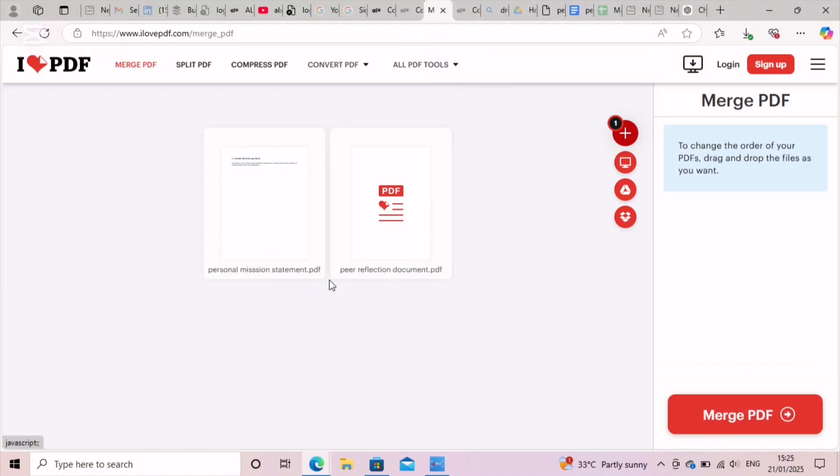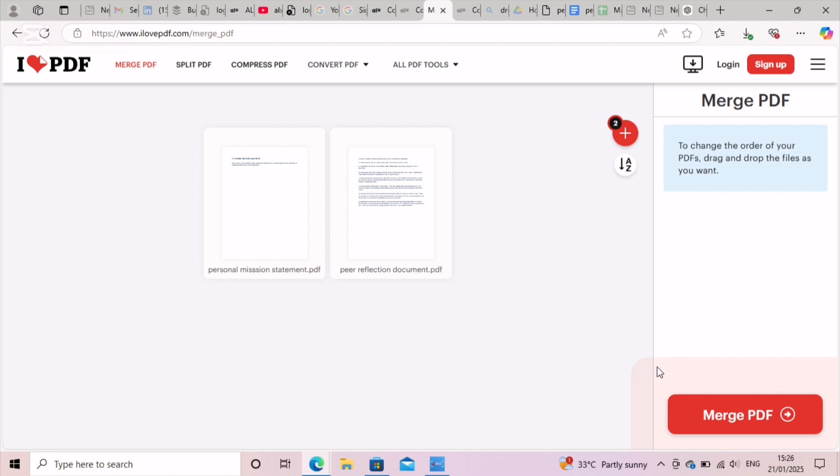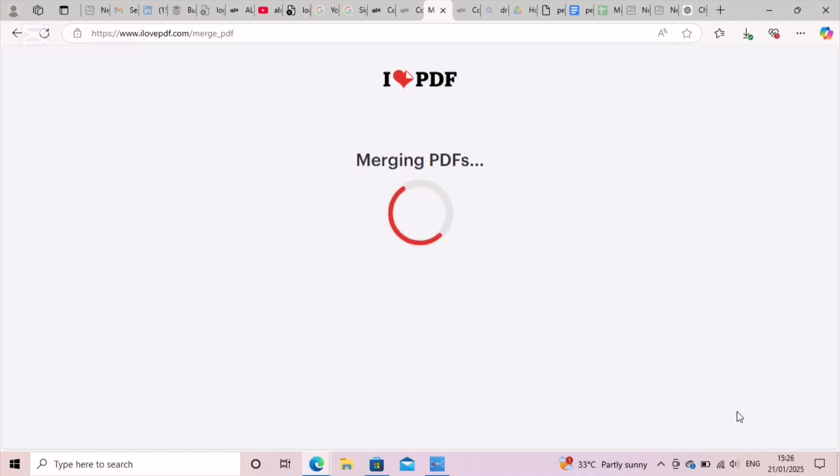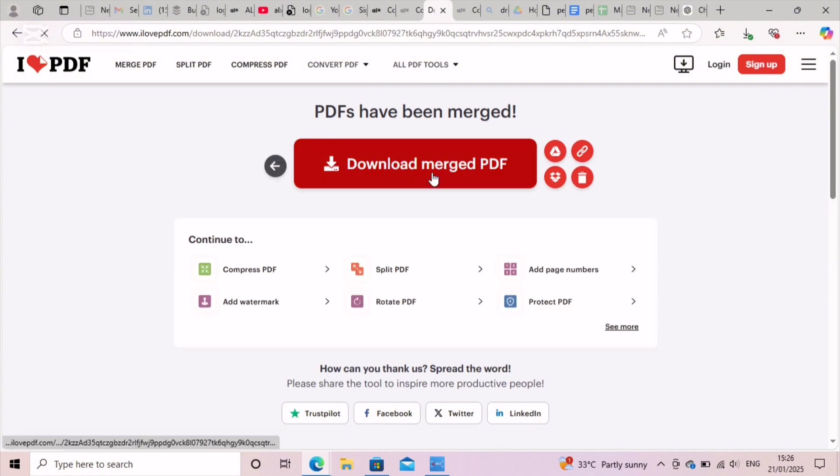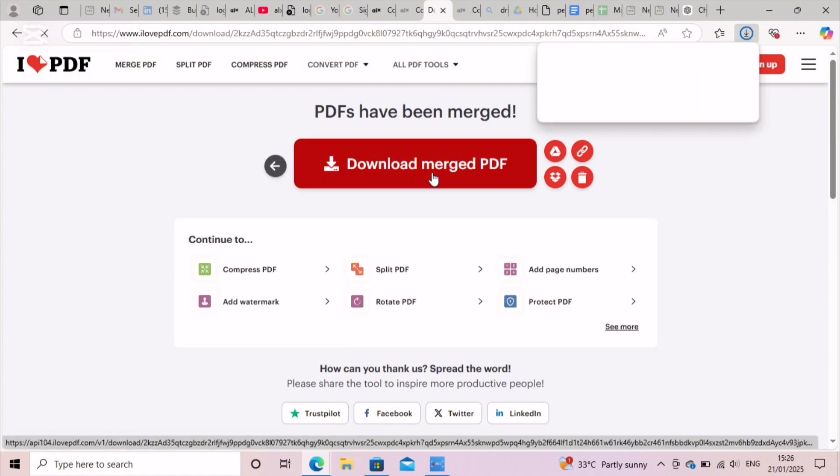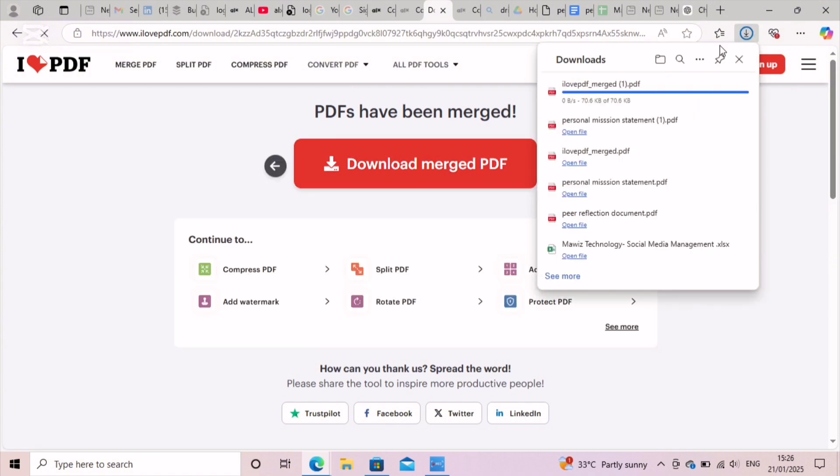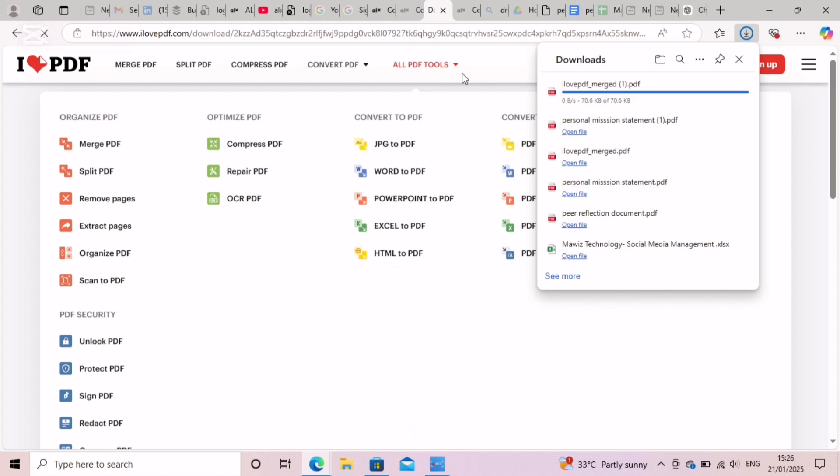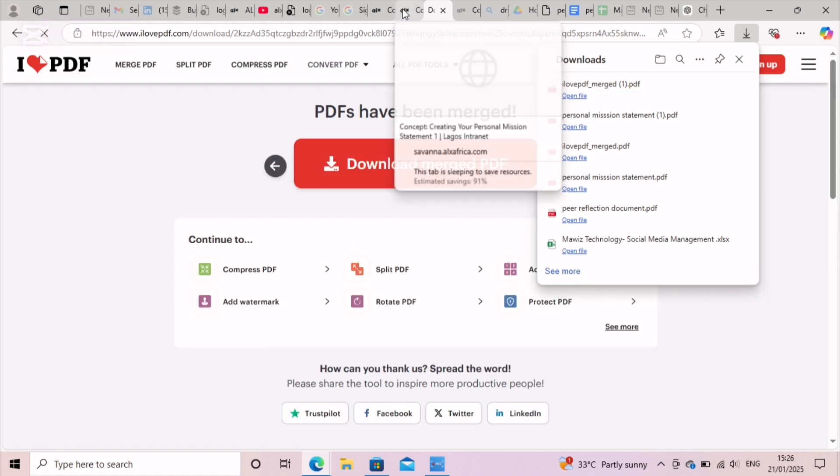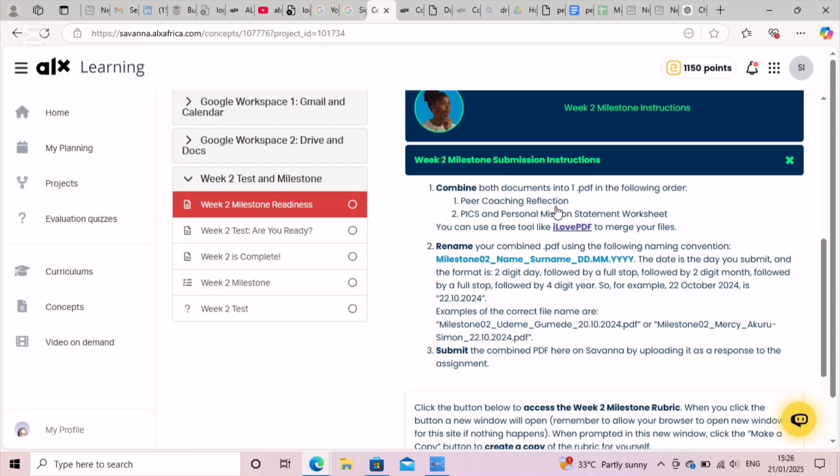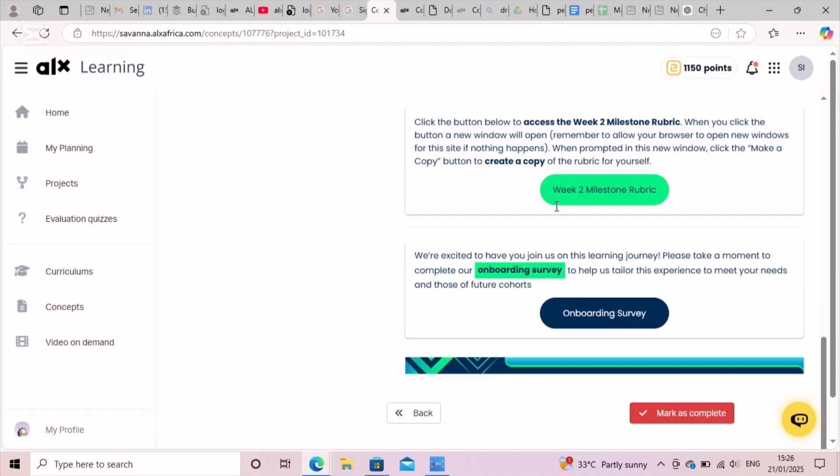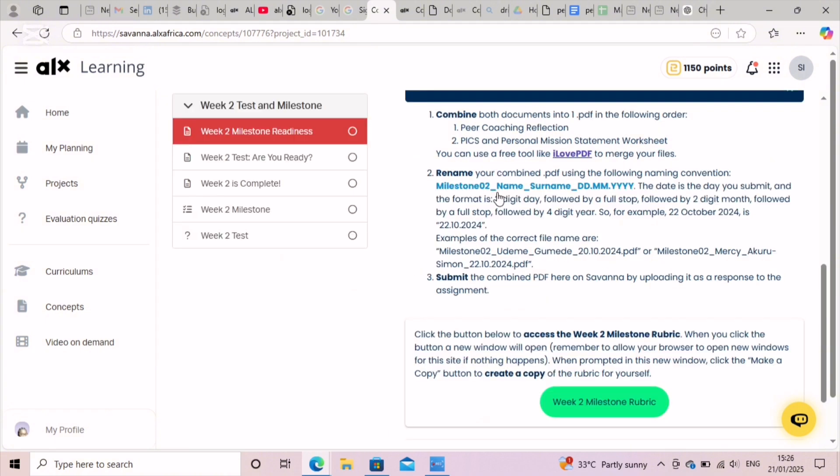You click on the plus sign to add and merge the second document, the peer reflection document. Then when you're done, you just come here and click on merge PDF and it's going to merge the two files to one PDF. Then click on download the merged PDF. Please don't forget to download the merged PDF, and this has already downloaded. Then we go to the submission column where you submit.